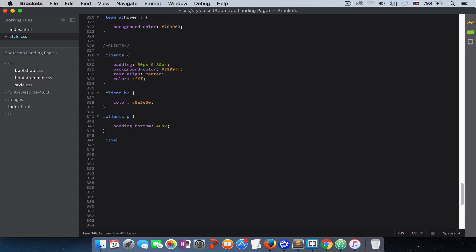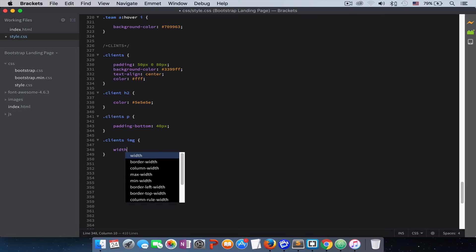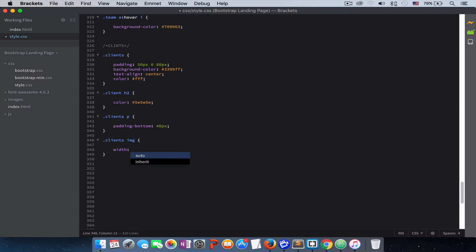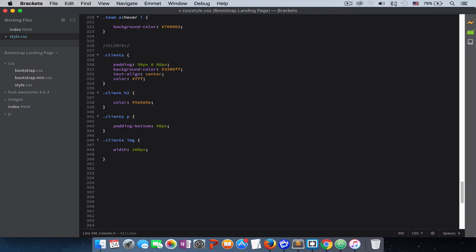Then we give our client images, the logos, a width of 200 pixels and opacity of 0.6.